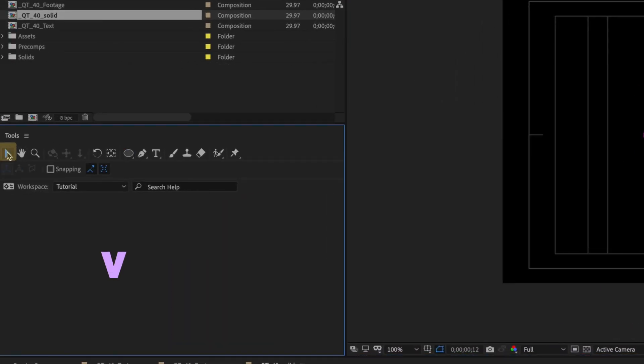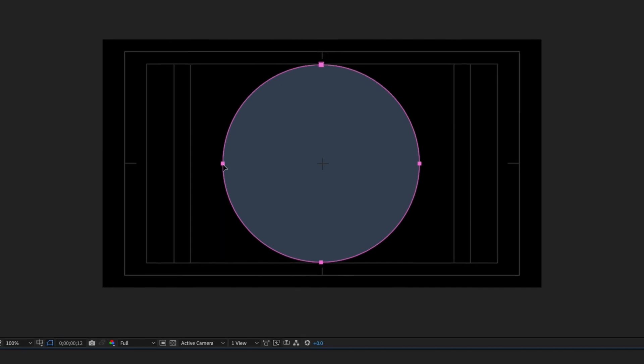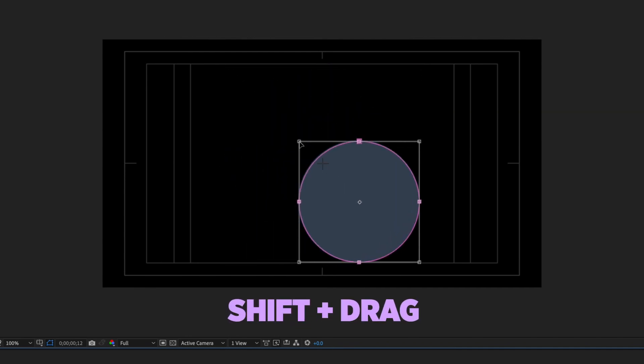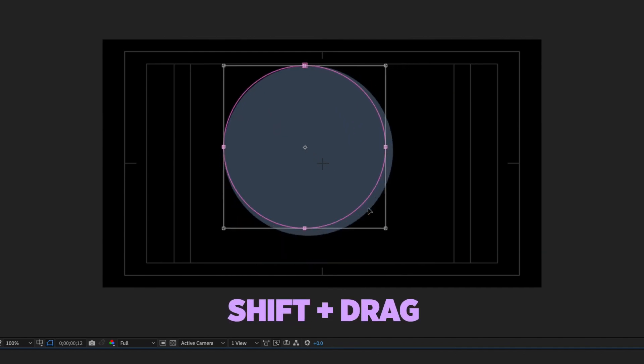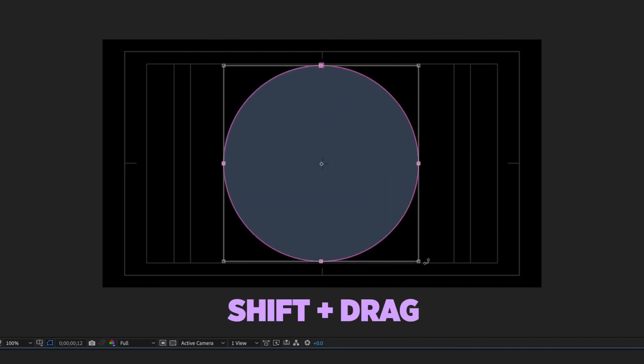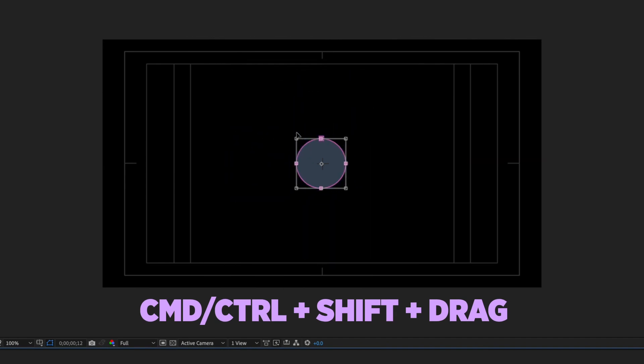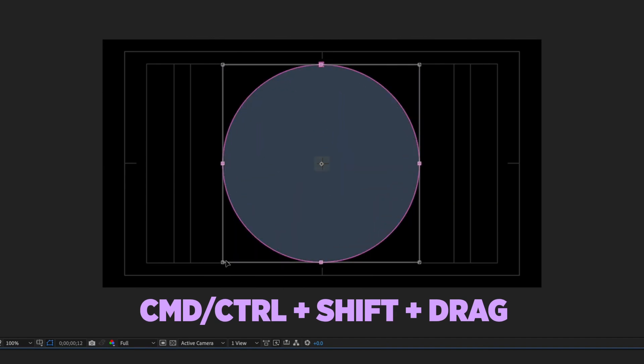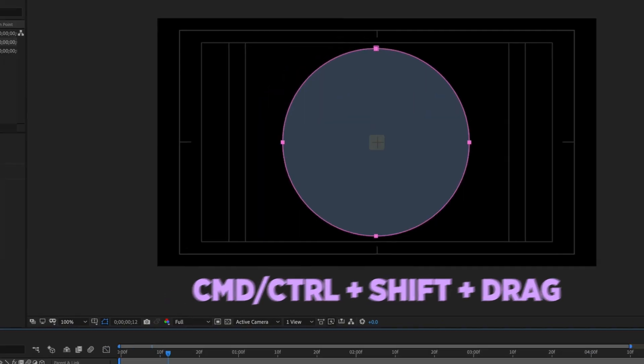Choose your selection tool or press V and double-click any of the mask's vertices. Now you'll see a bounding box which allows you to adjust the size of your mask. Grab one of the corners and hold down Shift while dragging to keep the circle perfect. Hold down Command and Shift while dragging to adjust the scale from the mask's anchor point.